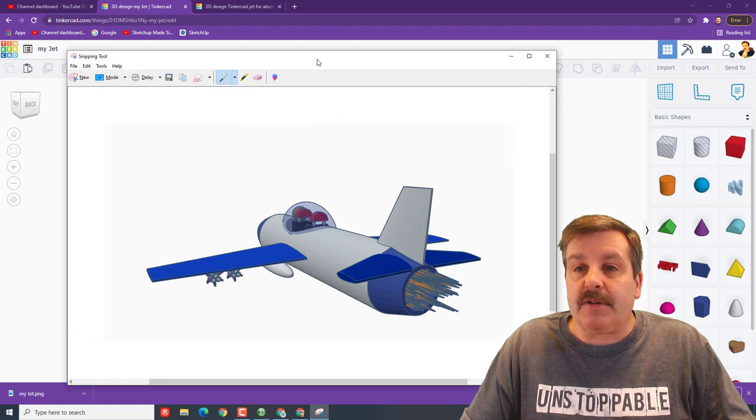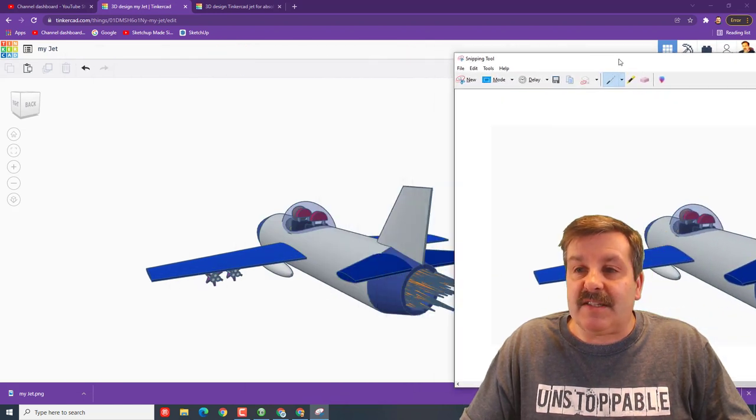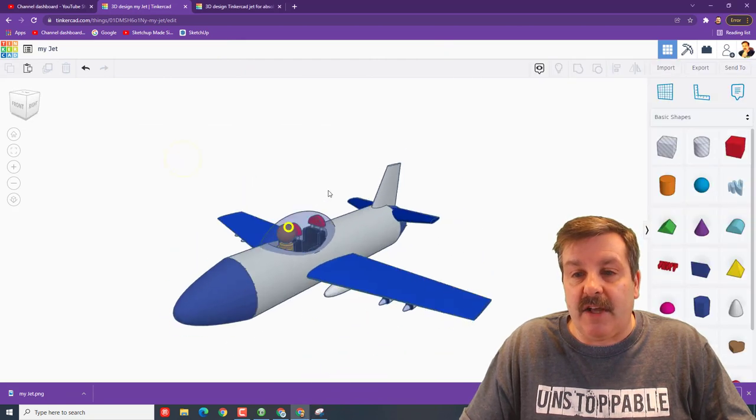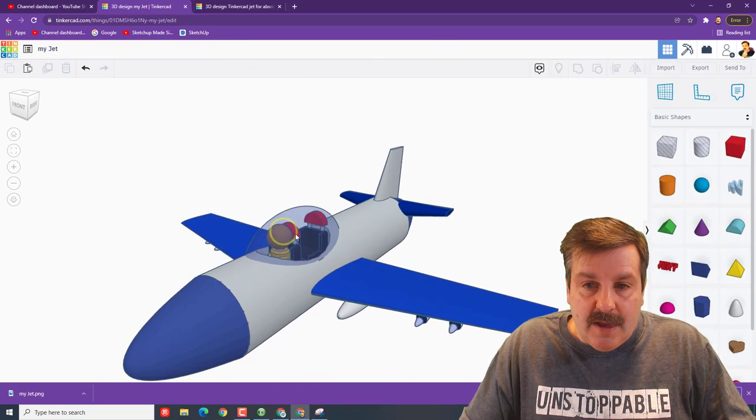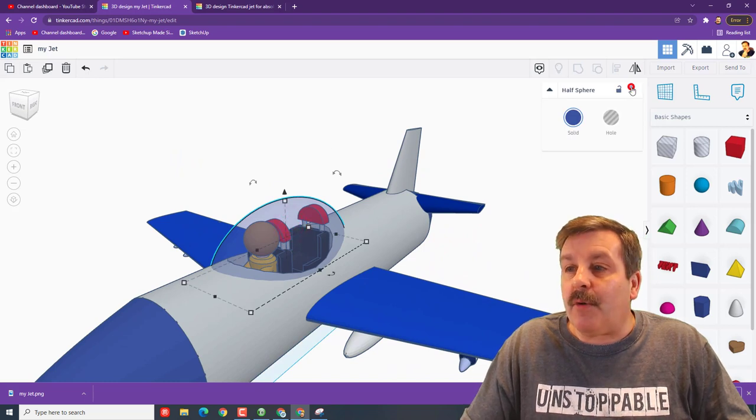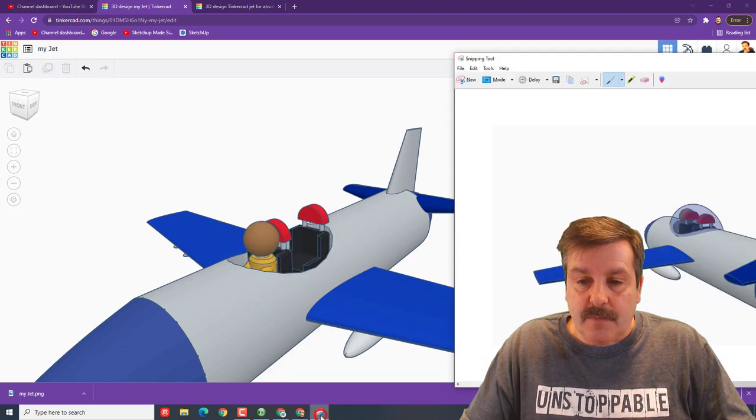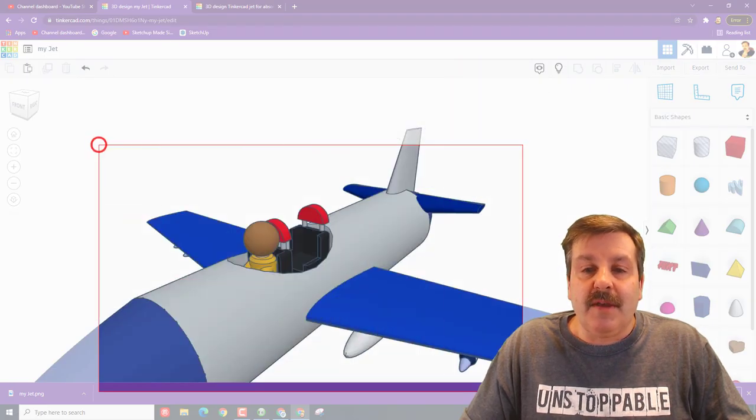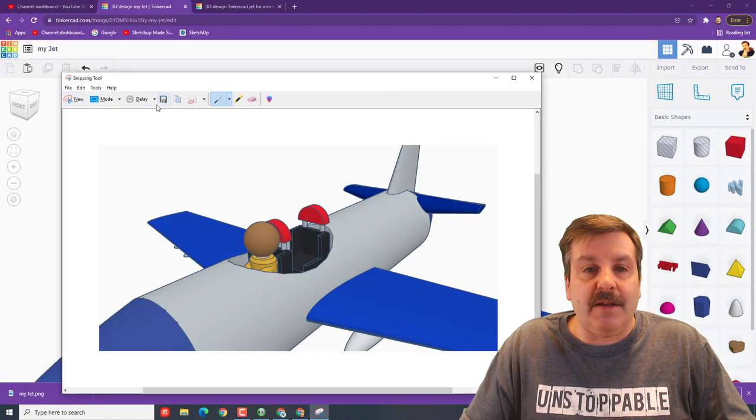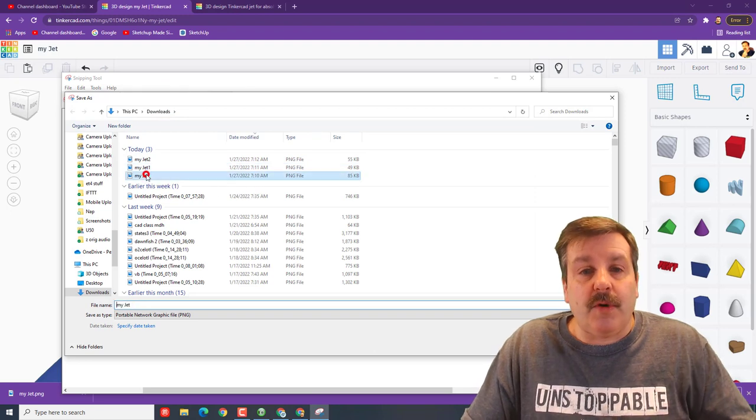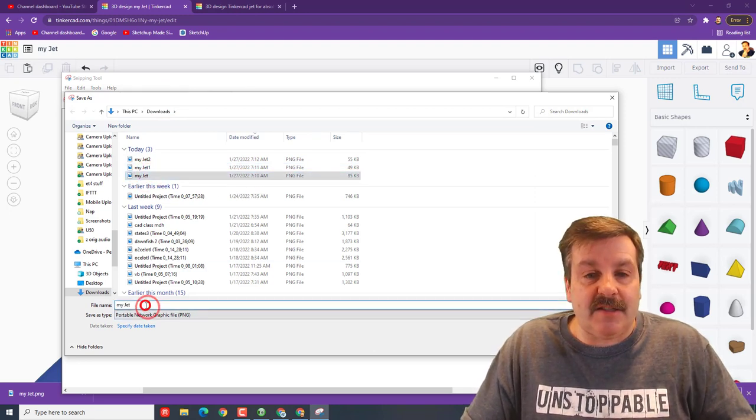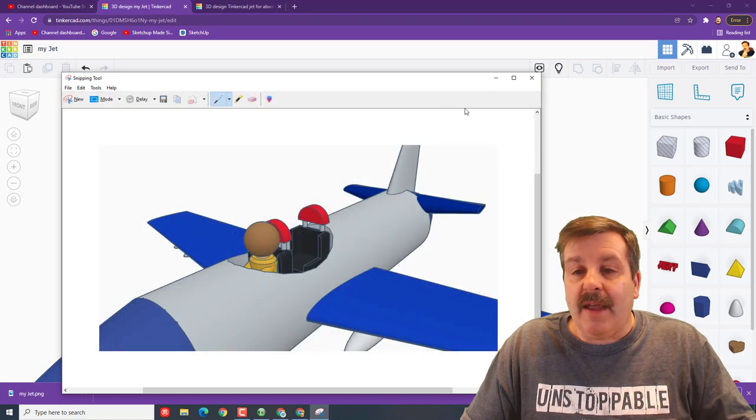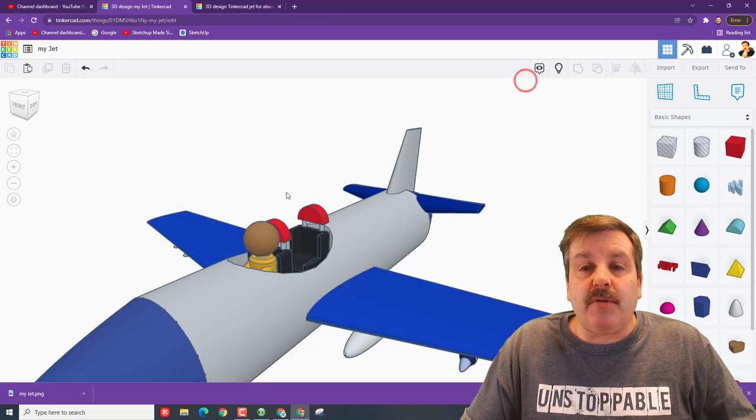I'm gonna take one more picture. Save changes. This time I'm gonna take it from the front. I'm gonna just move this to the side because I know I want to use it in a second, so I'm keeping that available. And I want a picture of him without the canopy, so I'm going to hide that, bring up the snipping tool, click new, and there is my little buddy in his jet. Once again, hit my jet, and this time it's my jet 3 and save.